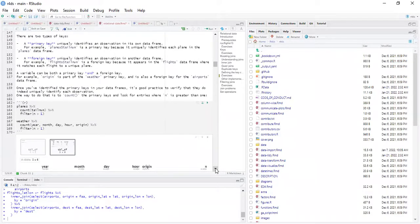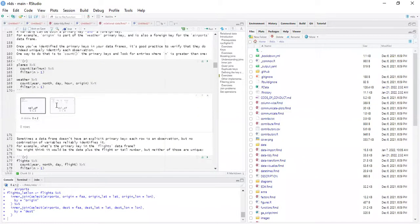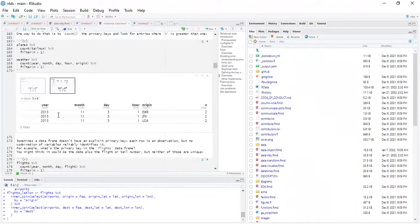For example: planes %>% count(tailnum) %>% filter(n > 1), and then weather %>% count(year, month, day, hour, origin) %>% filter(n > 1). We see that for weather, year, month, day, hour, and origin are all greater than one, meaning they are not unique. Sometimes the data frame doesn't have an explicit primary key — each row is an observation but no combination of variables reliably identifies it.